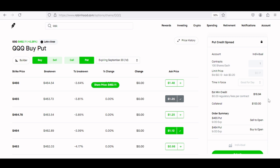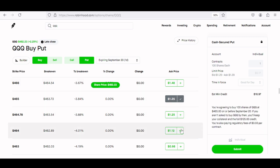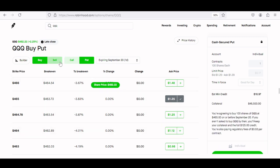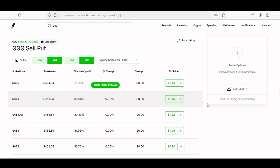Before we go into the second beginner trading option strategy, if you guys resonate with the put credit spread and can use this to help grow your portfolio, or you have any questions concerning this particular option strategy, feel free to leave me a comment below. Now the other beginner trading strategy that can be used is quite similar to this and is also a two-leg option strategy. So let's go ahead and clear out of these in order to get started with our second beginner trading option strategy.